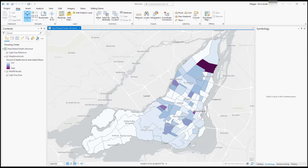Here we are inside ArcGIS Pro 3.0, looking at a project with the city of Montreal. On the map we can see the different neighborhoods in the city and the rate of deaths caused by heat-related illnesses this summer. The darker colors indicate a higher number of deaths, and the lighter colors indicate lower numbers. We're going to use the MGWR tool to get an idea of how some demographic data relates to the rates we're seeing throughout the communities.